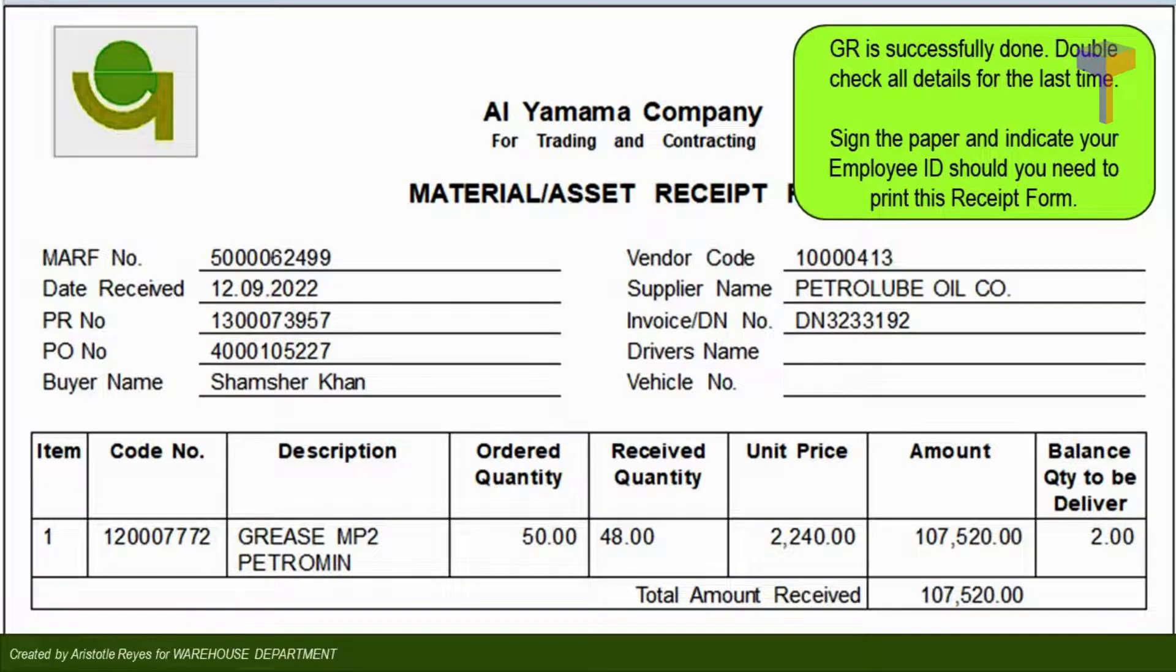Congratulations, your GR is done. This is how it looks after printing your GR document.